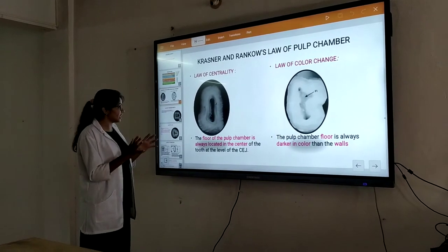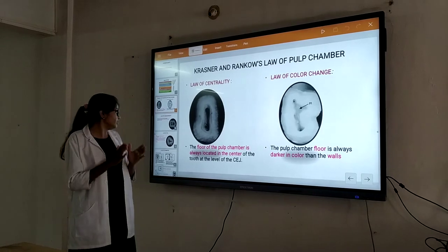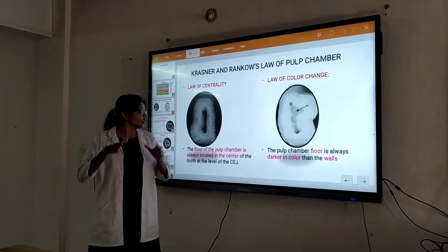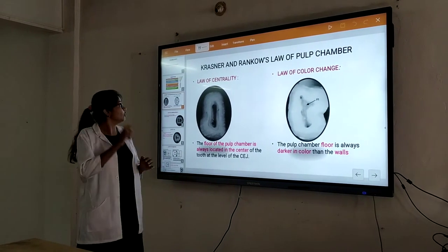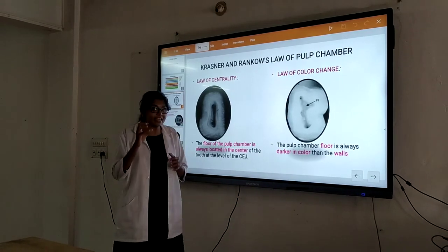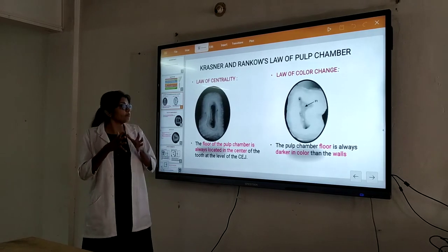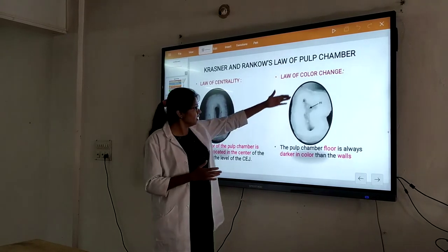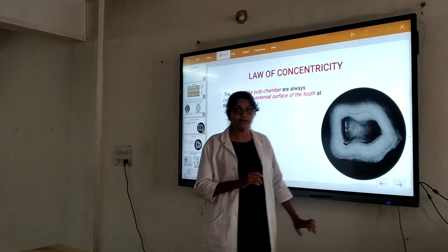The first is the Law of Centrality — the canal orifice, that is the pulp chamber floor, is always located at the center of the tooth at the level of the cervix. So you can determine the level of the cervix. The pulp chamber floor will always be located at the center. Next, we have the Law of Color Change — the pulp chamber floor will be darker in color. We can appreciate that the floor will be darker compared to the walls, and thus we can locate the orifice.